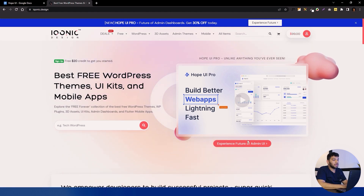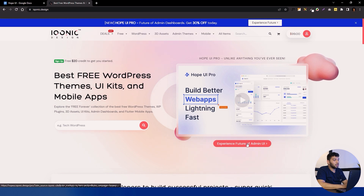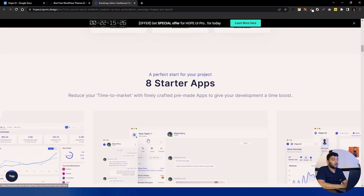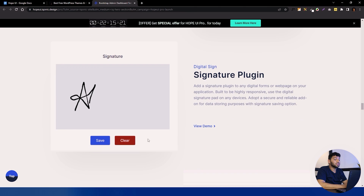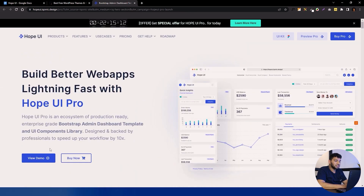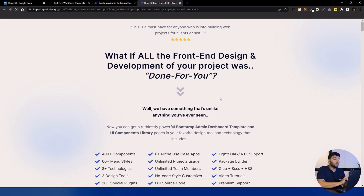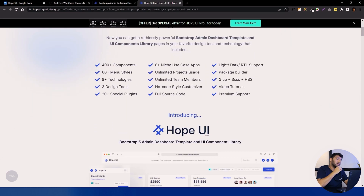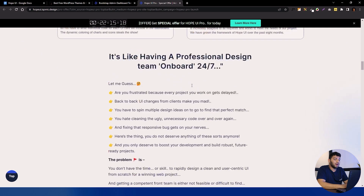Now let's go to the future of admin UI page. Here we have some information about Hope UI Pro — what it is and its features. There are many plugins available in Hope UI, all mentioned here. You can also see the Buy button and Demo button. There is a notification panel in the banner where you can click to be directed to a page with more in-depth information about Hope UI.